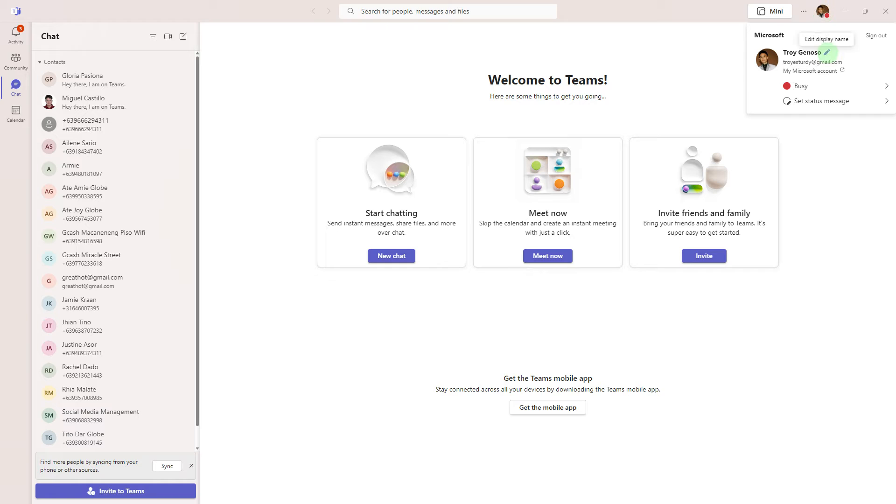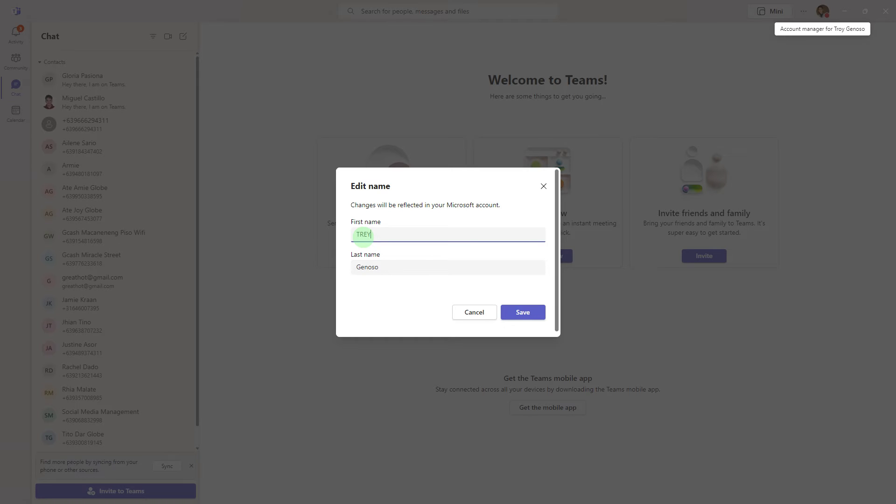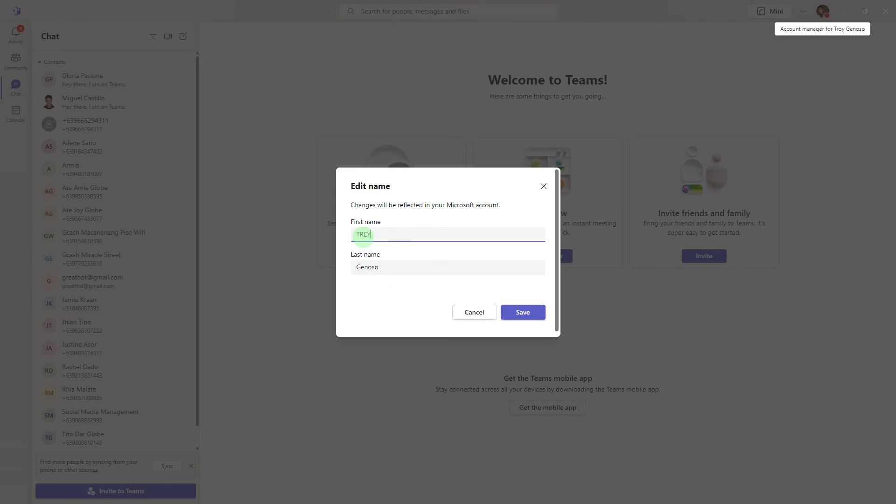Now, go ahead and click edit display name. Click on your name to edit it, then enter your preferred name and click save.